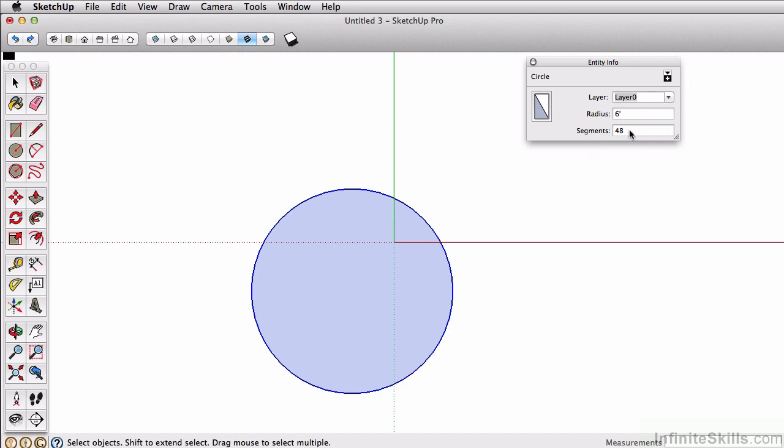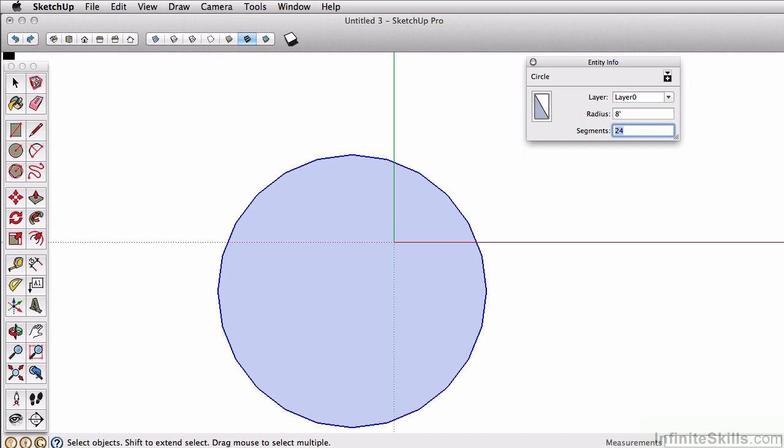So I'm going to bring this back to 24 sides. I'll just press the tab key to get myself out of that. And then for the radius, maybe I'll change it to 8 feet. Next let's take a look at the polygon tool.